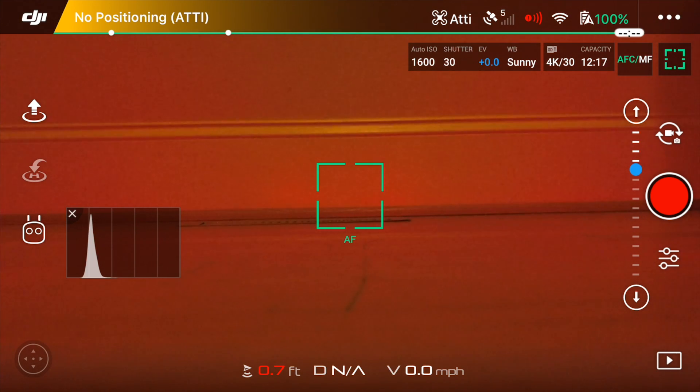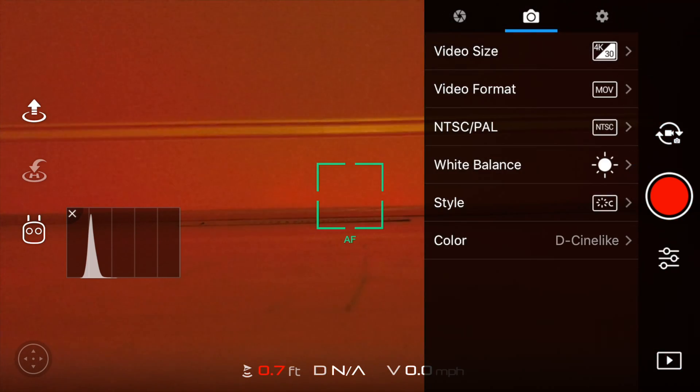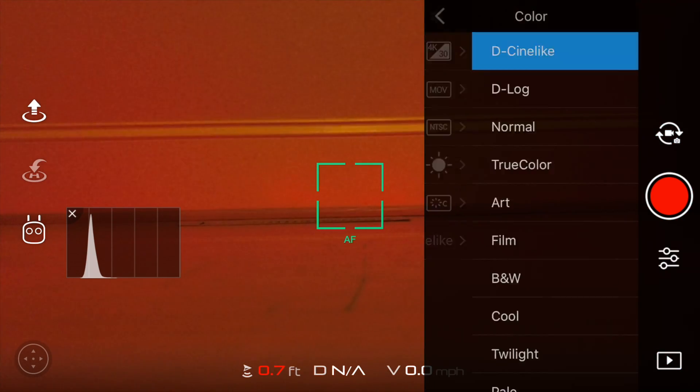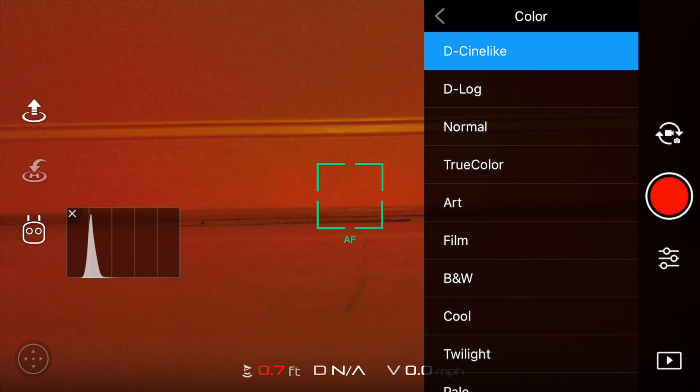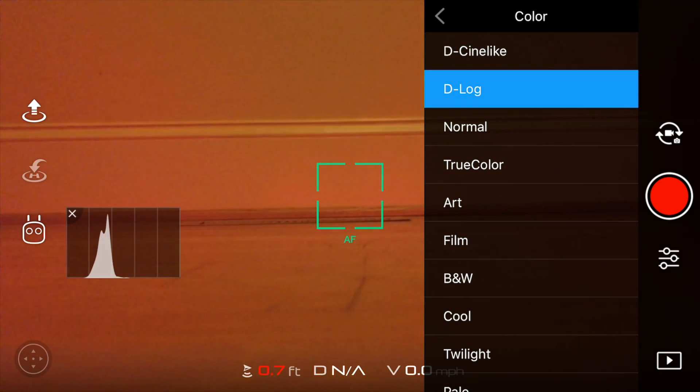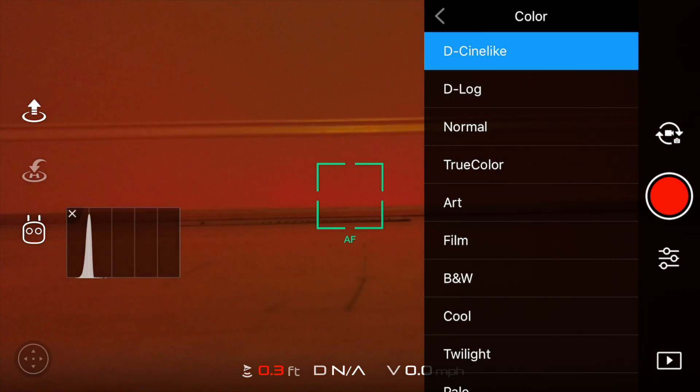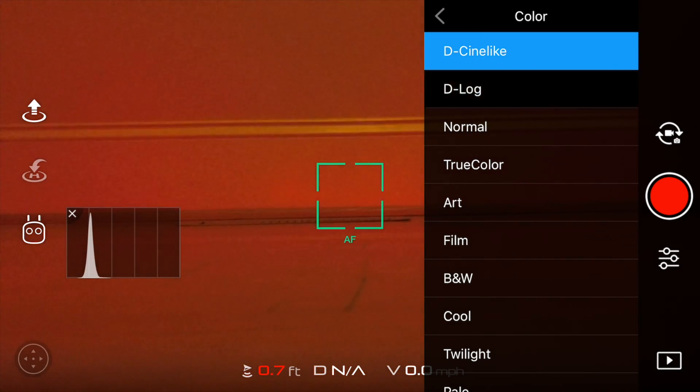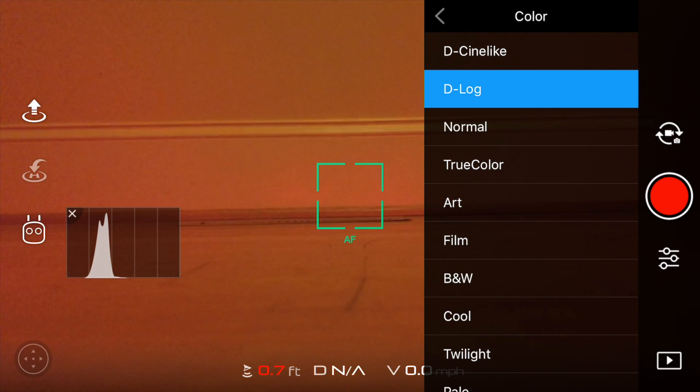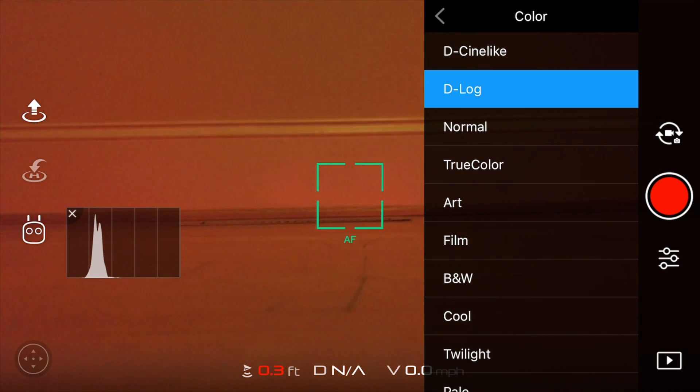Hey, what's going on? In this video we're going to look at color grading your DJI Mavic footage and we're going to compare two color profiles, D-Cine-like and D-log, and see which is easiest to color grade and which has the best results.